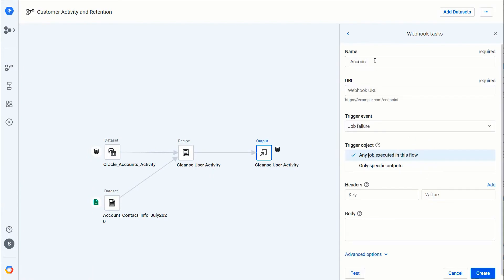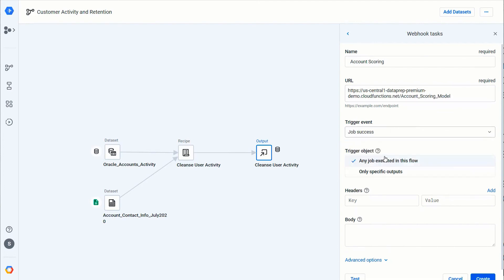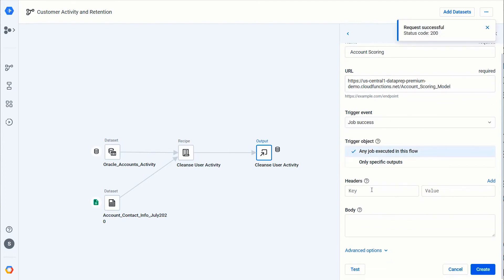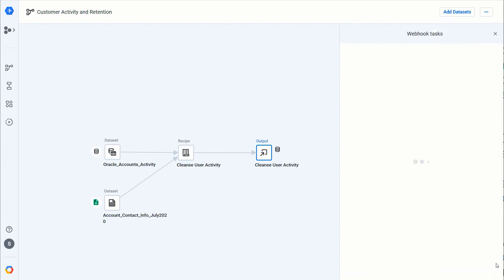So now I want to create a webhook task. I can give it a quick name, Account Scoring, and I will just paste the exact same URL that I got from the trigger. I'll choose that I want this to happen on just success on any particular output, and finally I'll pass in the headers. Let's go ahead and test that first just to make sure it's working. Okay, good—I triggered it against Cloud Functions. I'll hit Create.